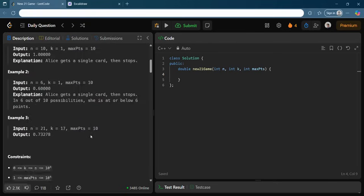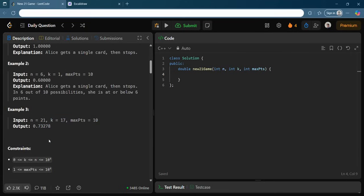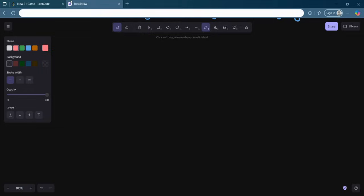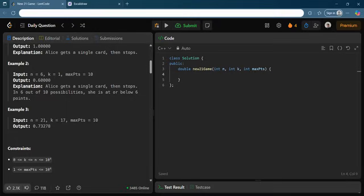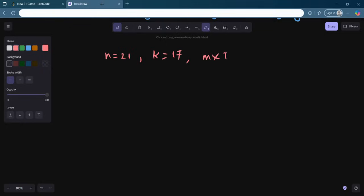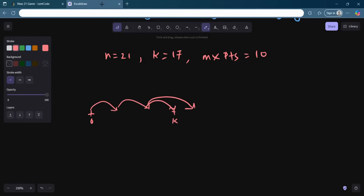To understand the question better, let's analyze example three, which is the best example given. We have n = 21, k = 17, and maxPoints = 10. So to summarize: initially you are at zero and you want to go to k or more. To reach that you must take steps. You could reach exactly k, or jump beyond it. And n is somewhere further along — so what you need is the probability that your final position is within n.